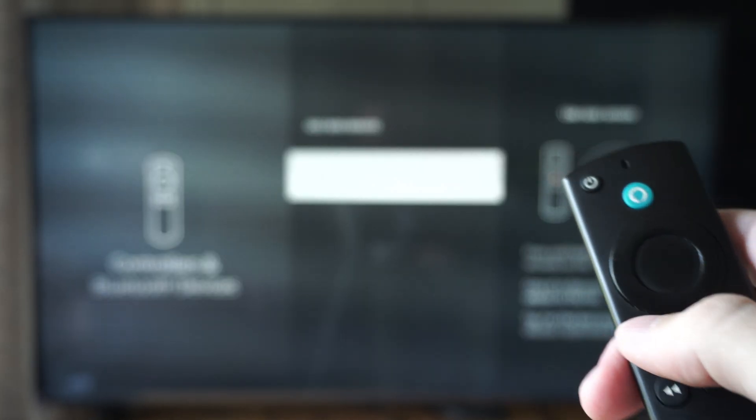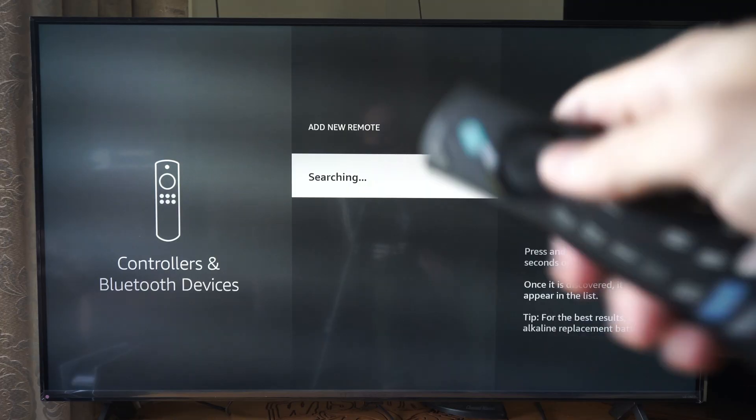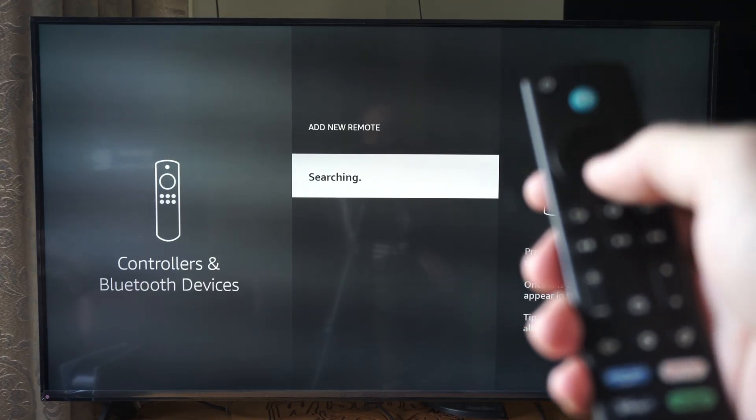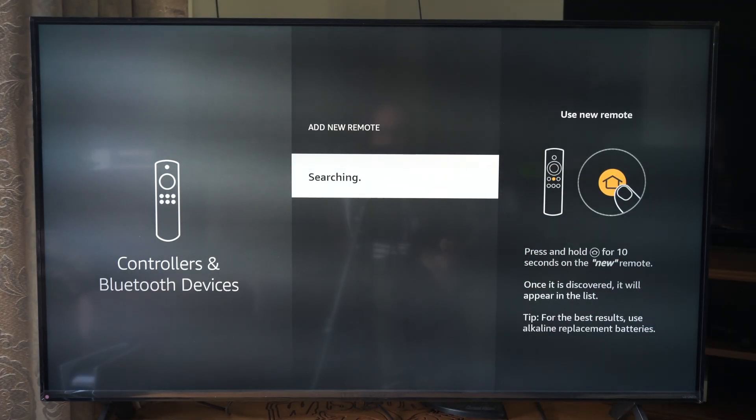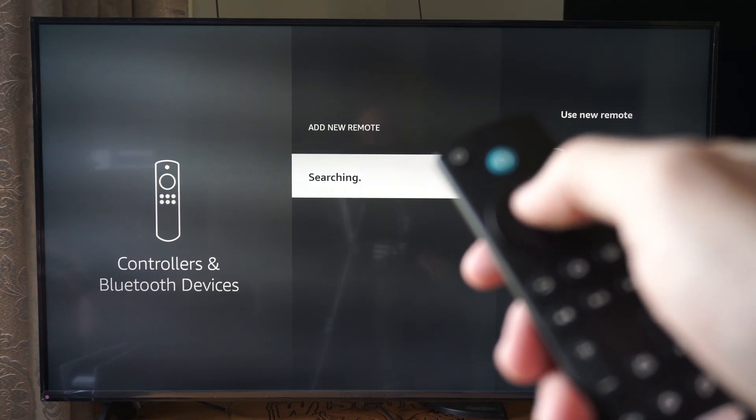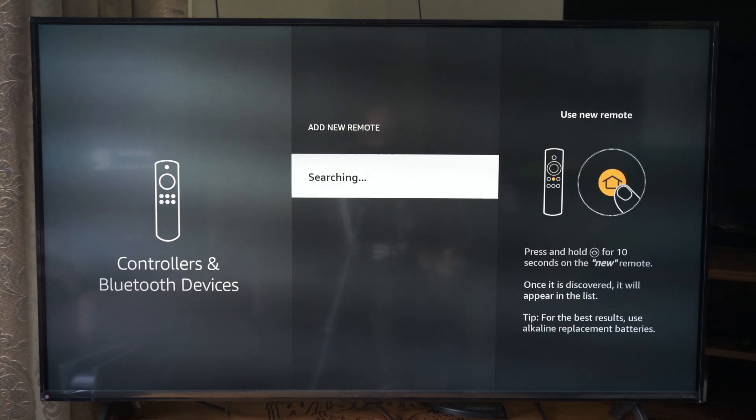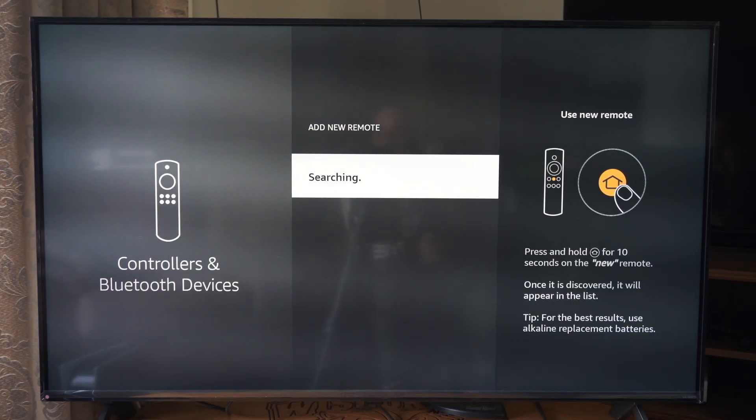Now, with your remote that is connected, you should be able to just select it. You can go down and then just select it with the middle dial button right here in the middle. And it'll reconnect or connect for the first time.